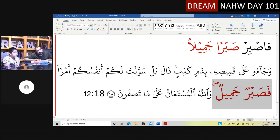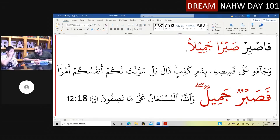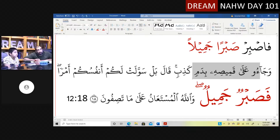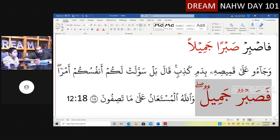'Fasabrun jamilun' — you see similar words, but what status are they? Raf'. Allah told the Prophet ﷺ 'sabran jameela' — nasb — because a fi'l is temporary. This is Allah's way of telling the Prophet that the torture in Mecca is not permanent — just hold out in a beautiful way for now. But Ya'qub, hearing that his sons have done this, realizes this problem is not getting solved anytime soon — he needs to be ready for a timeless, long sabr.